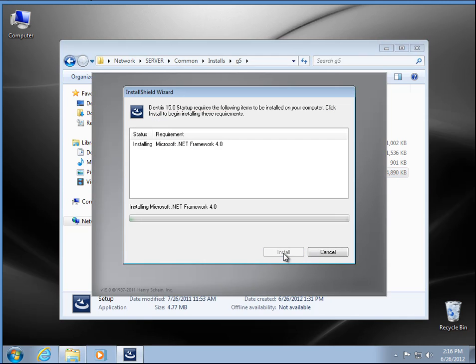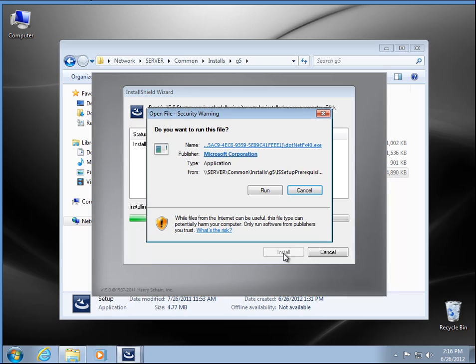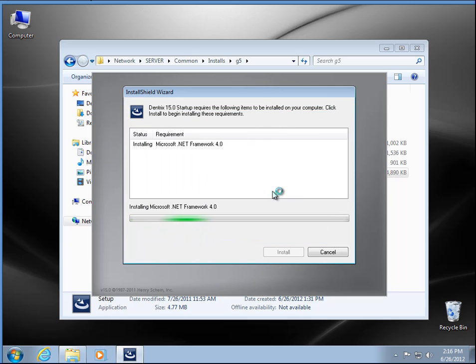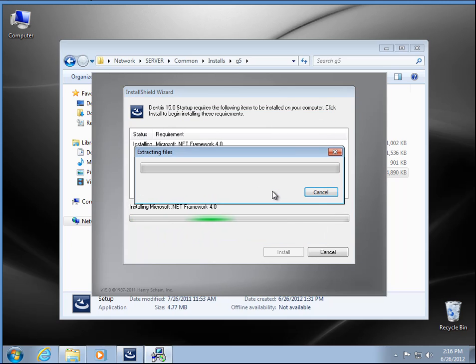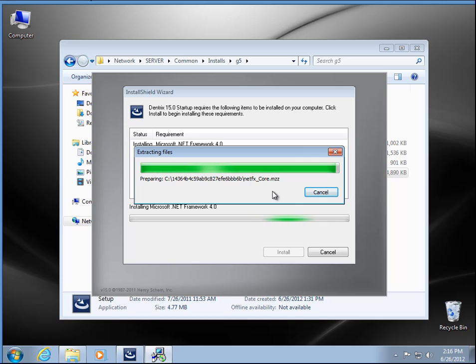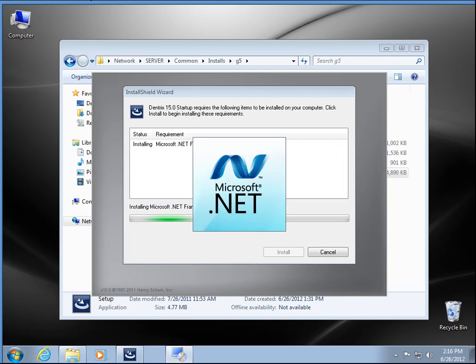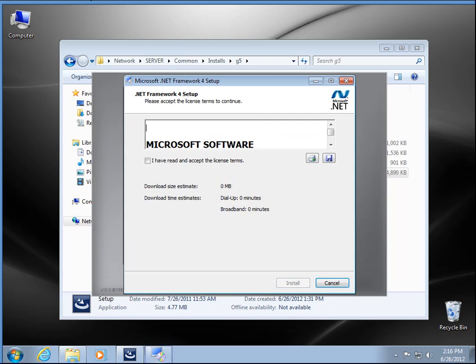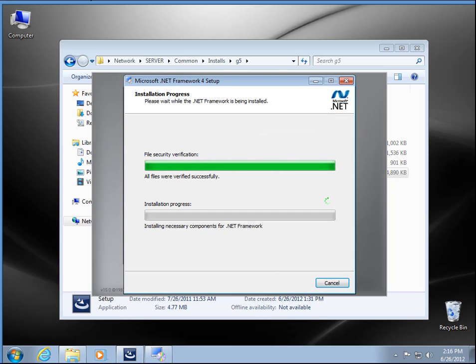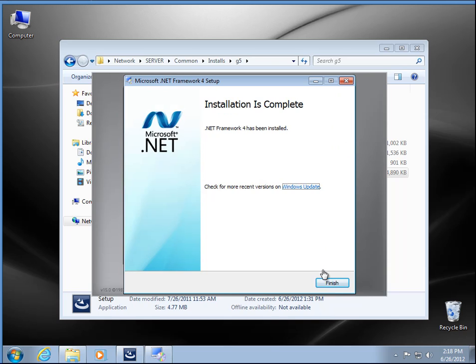We need to install .NET, so we're going to go ahead and run through that. Accept the license agreement, go ahead and install, and finish.